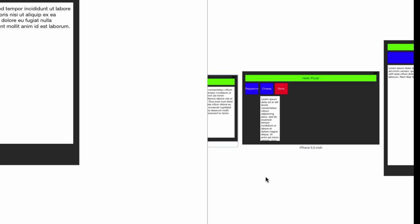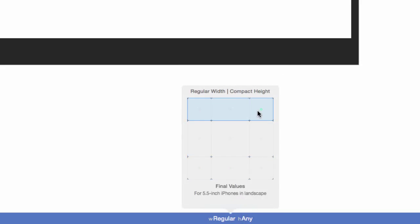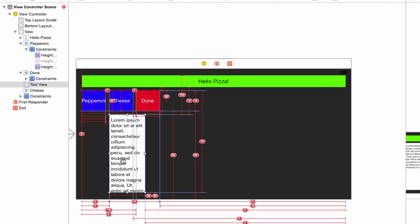The regular width, compact height has too many constraints and can't figure out what to do. Change the size class of the storyboard to regular width, compact height. Select done, and you will see far too many constraints. This is the point that it's best to get rid of it all. Select the text view, which also has too many constraints, and clear its constraints.